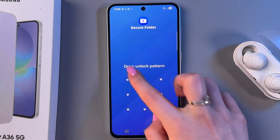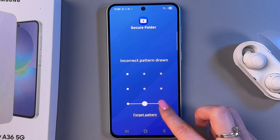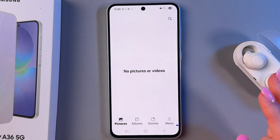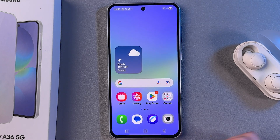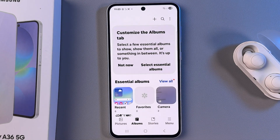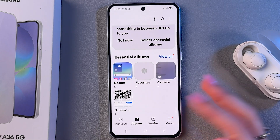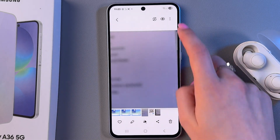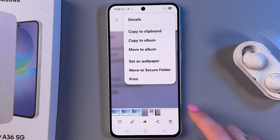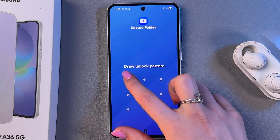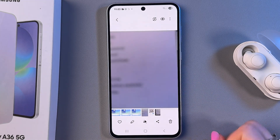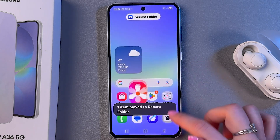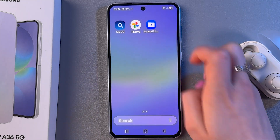Now let me show you how it works. We can open Gallery from here and as you can see there are no pictures or videos. But if I open my default Gallery app I will see some items. I can select something, tap the three dots, and choose 'Move to Secure Folder'. Draw the unlock pattern and the photo will be removed from my gallery and moved to the Secure Folder.